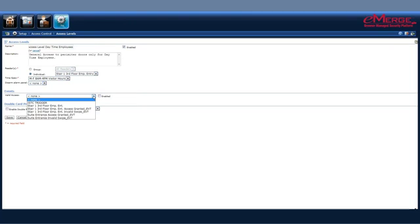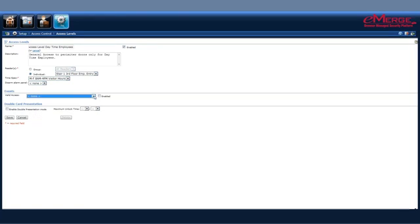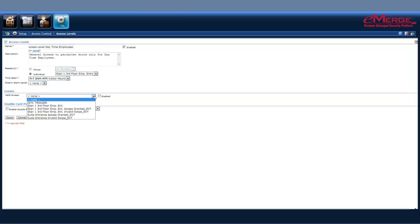Next, we can select our events. These are events that are triggered on valid access at the reader group or the individual group that we have selected above. These events are pre-configured, but you would most importantly have to go to the events section to set up any events that you would like to have happen.